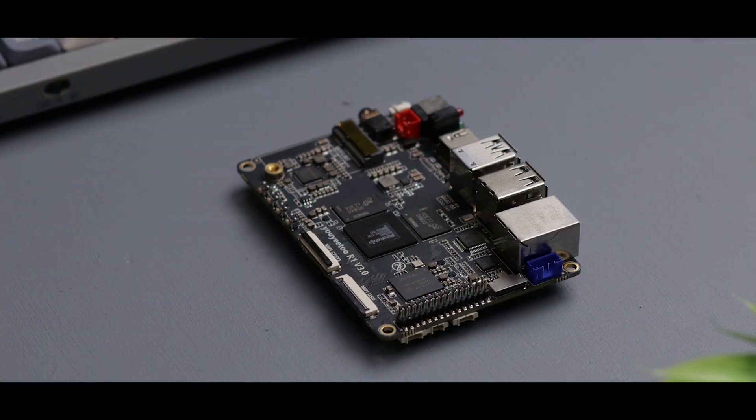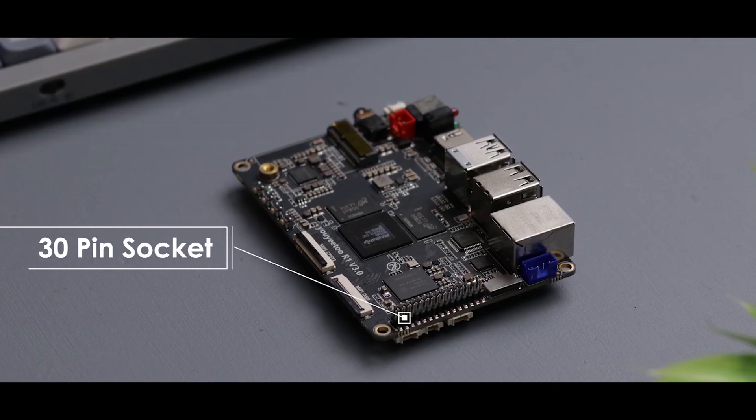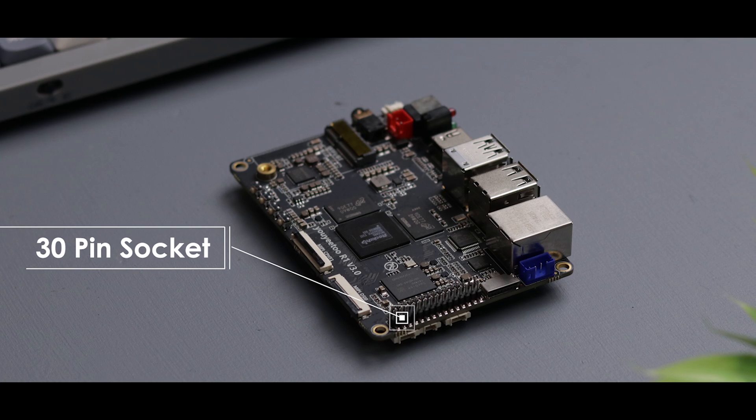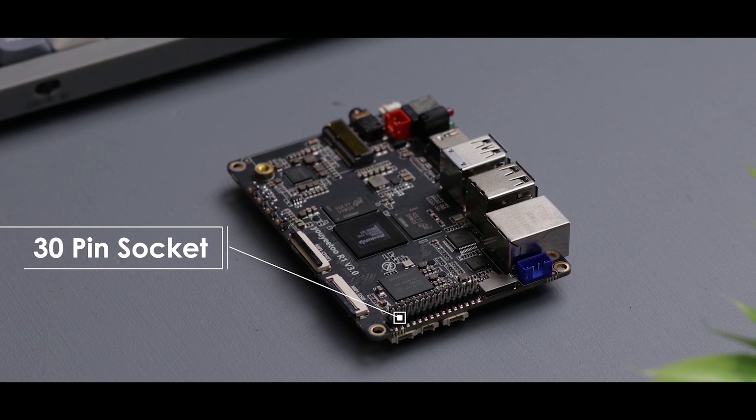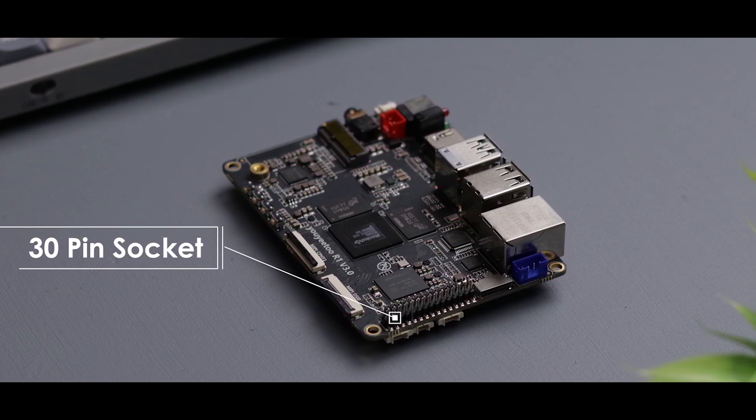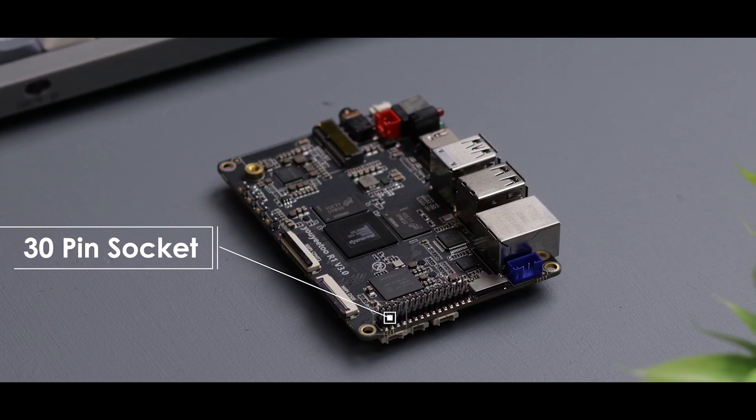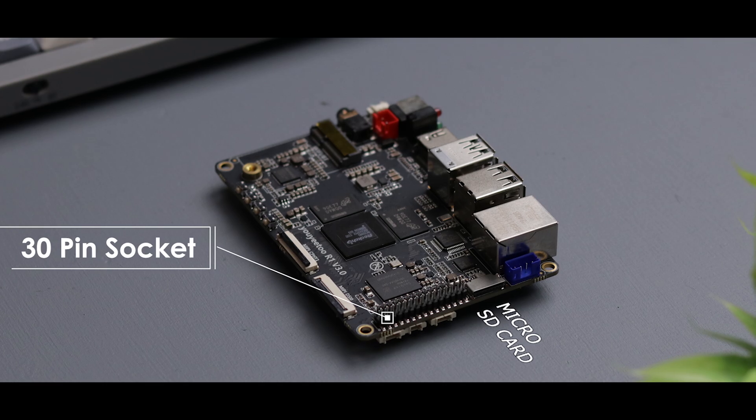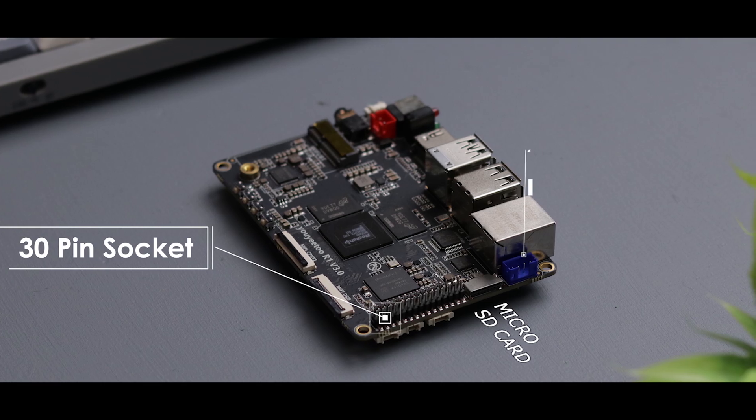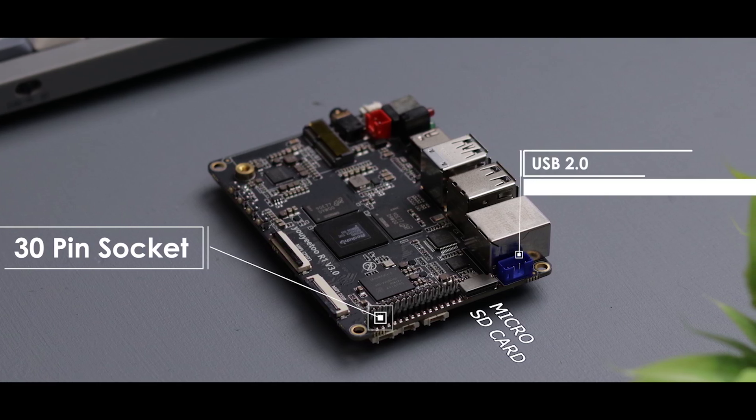On the left side, we have a 30 pin socket that supports GPIO, UART, I2C, SPI, and ADC, plus a micro SD card slot and an additional USB 2.0 port.